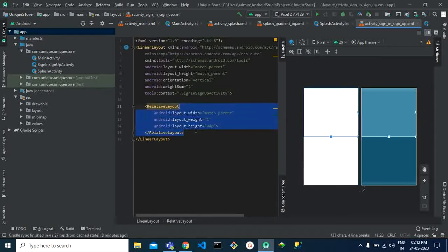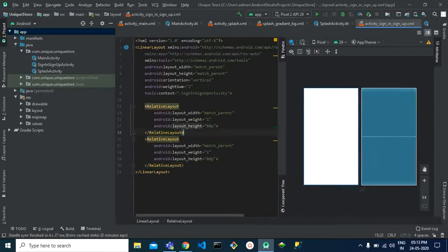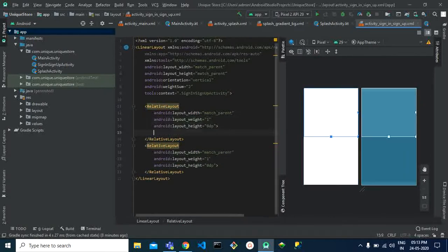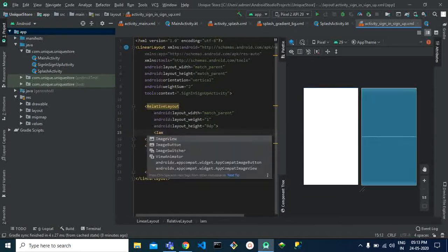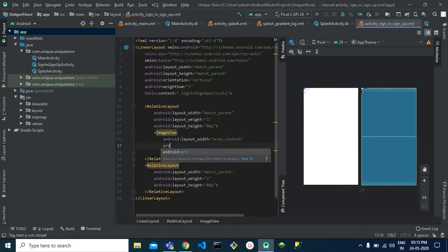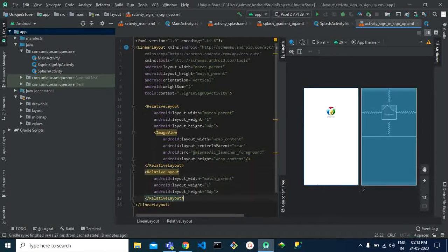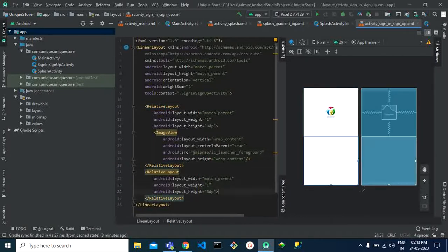Now we create one more relative layout so that the whole screen is covered. We introduce our logo in an image view with wrap content dimensions, src set to our foreground image, and center in parent so it centers automatically within the upper layout. Then we add an edit text for entering the phone number, a next button, and we give the user an option of skipping the sign-in as well.